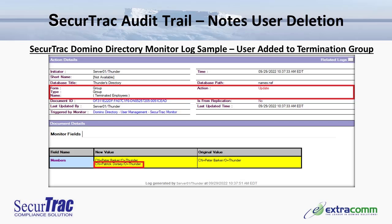As an added security measure after a terminated user has been deleted from the Domino environment, their name is also added into a deny access group — in this example called the terminated employees group. Looking at the document details, we can see that Patrick Dorsey is a new member of this group. Any attempts to use the user ID for Patrick Dorsey or log in via web browser will automatically be denied as a result of their name appearing in the terminated employees group.